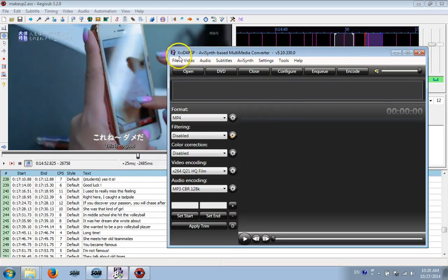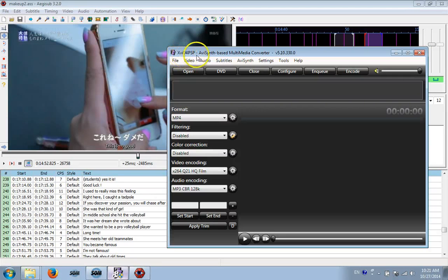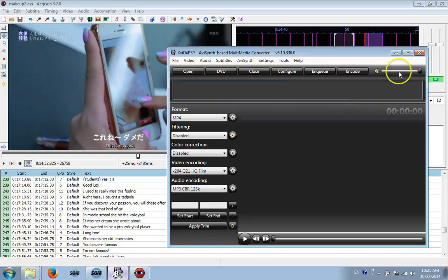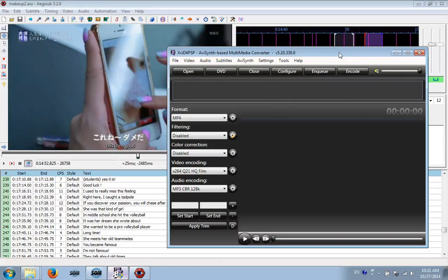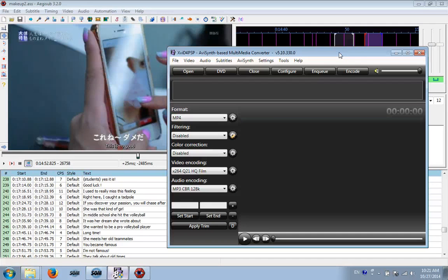And this program, XVID4PSP, is free. I'll leave the link so you can get it. And that's pretty much it. So if you like this video, comment, subscribe, and tell me what you guys think. Thank you.